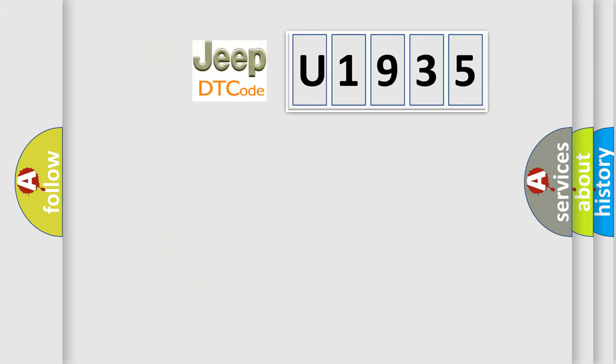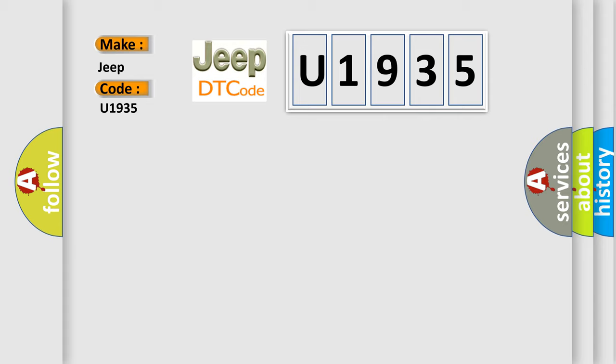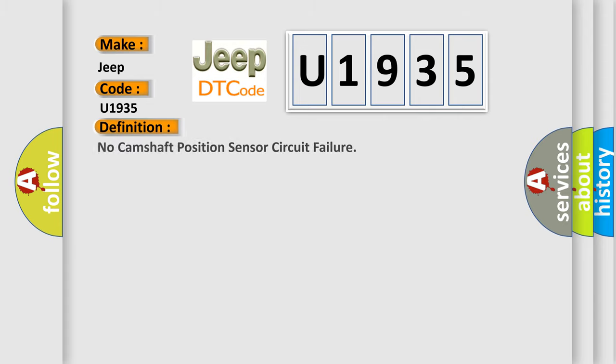So, what does the diagnostic trouble code U1935 interpret specifically for Jeep car manufacturers? The basic definition is no camshaft position sensor circuit failure.